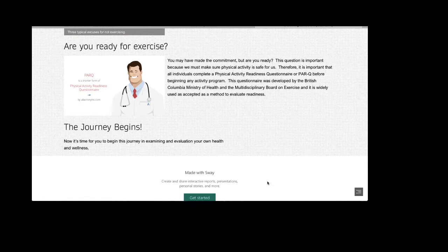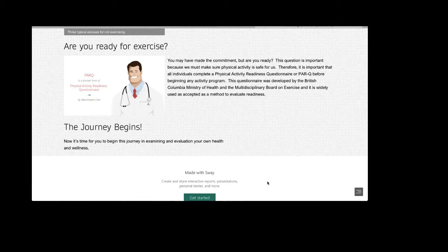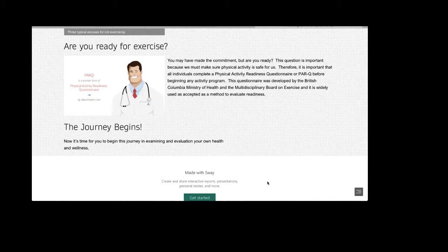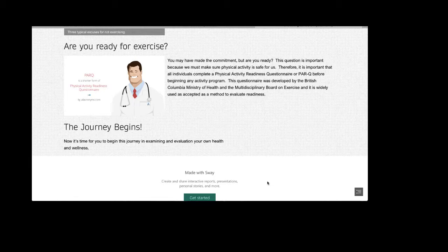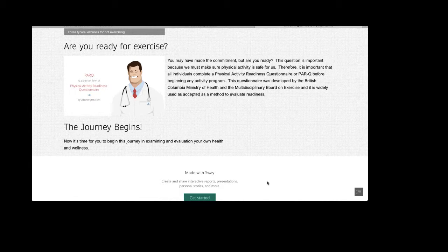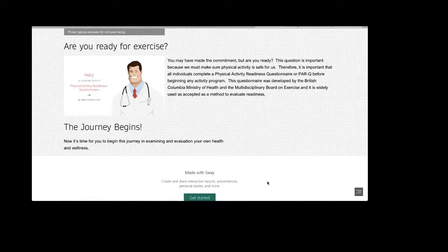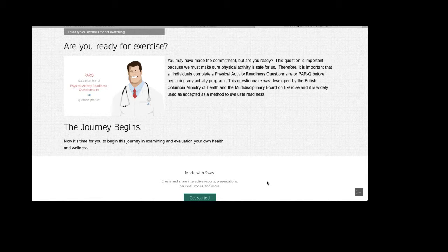So, now it's time for you to begin this journey in examining and evaluating your own health and wellness. During this course, you'll be asked to evaluate a number of physical and wellness attributes. And you'll be asked to reflect not only on what you've learned, but what your next step should be to live a healthier lifestyle. There's no right or wrong answer to these reflections, but it is your opportunity to grow as a healthy individual.